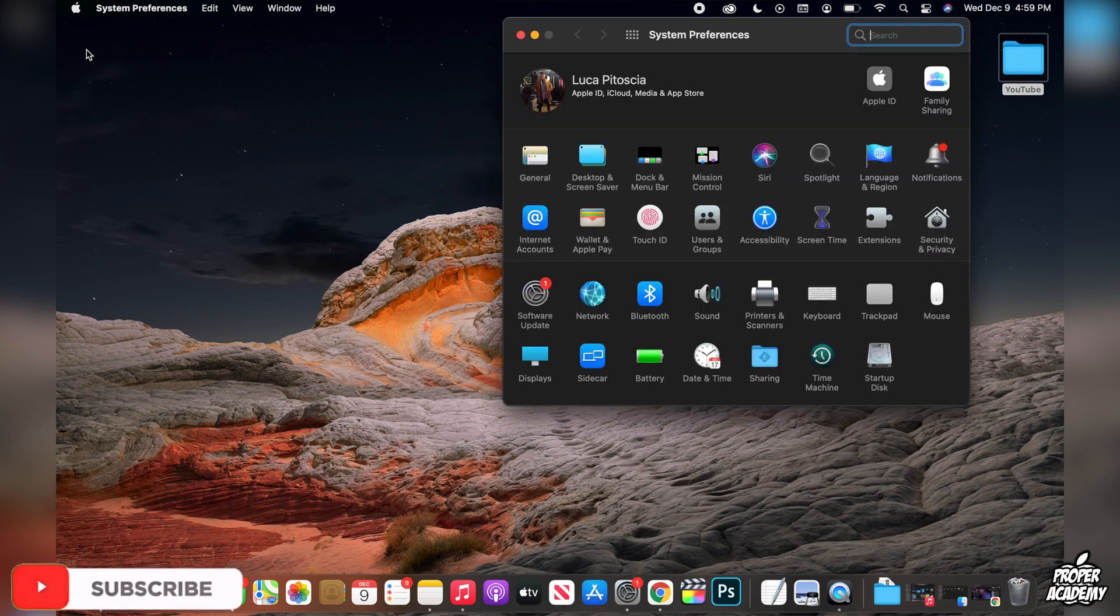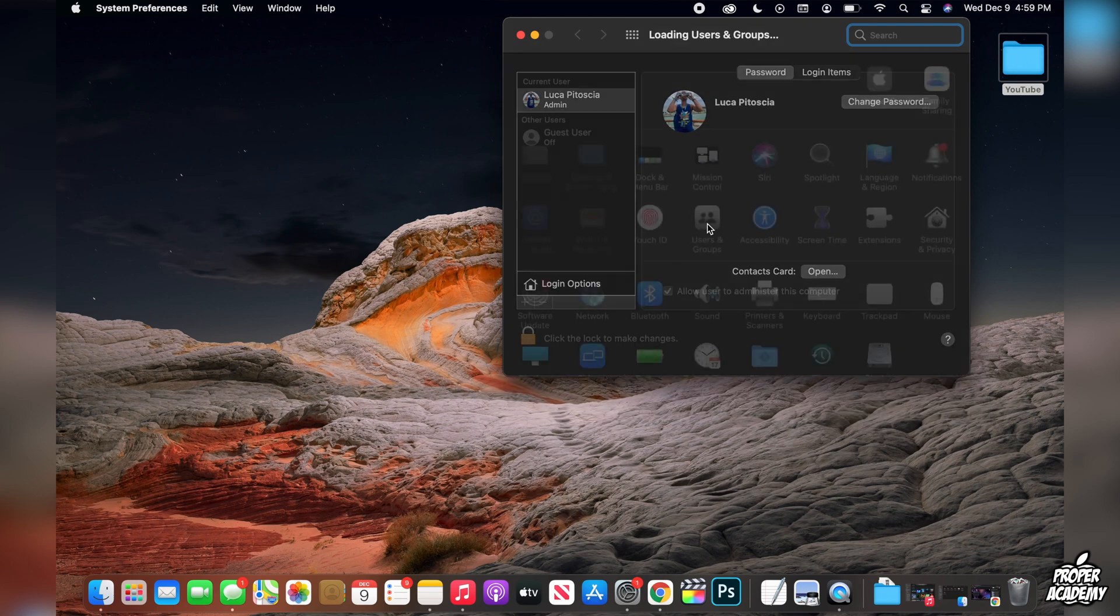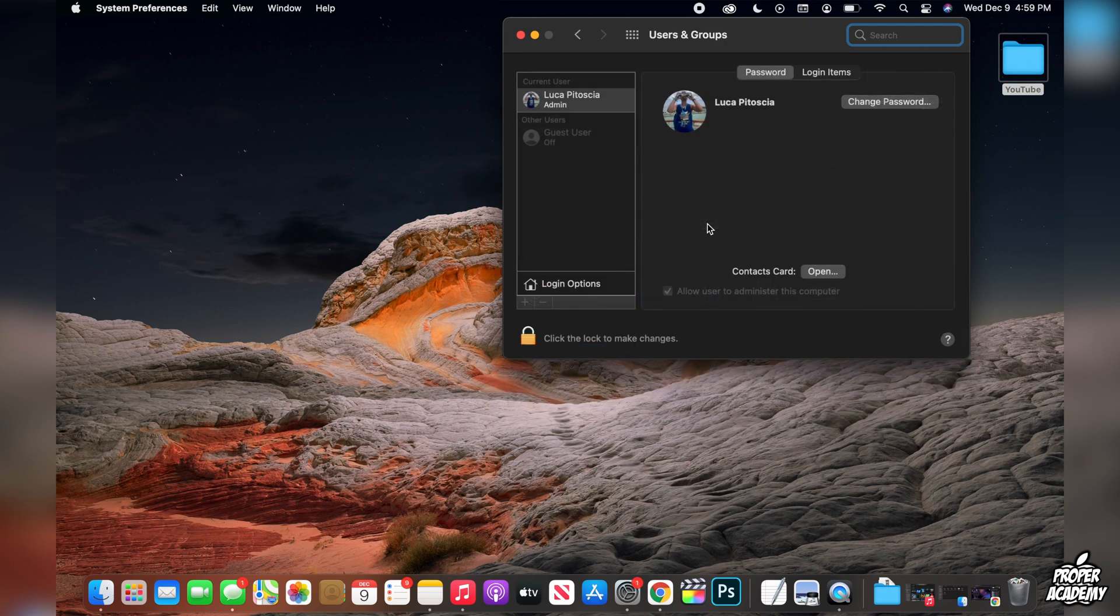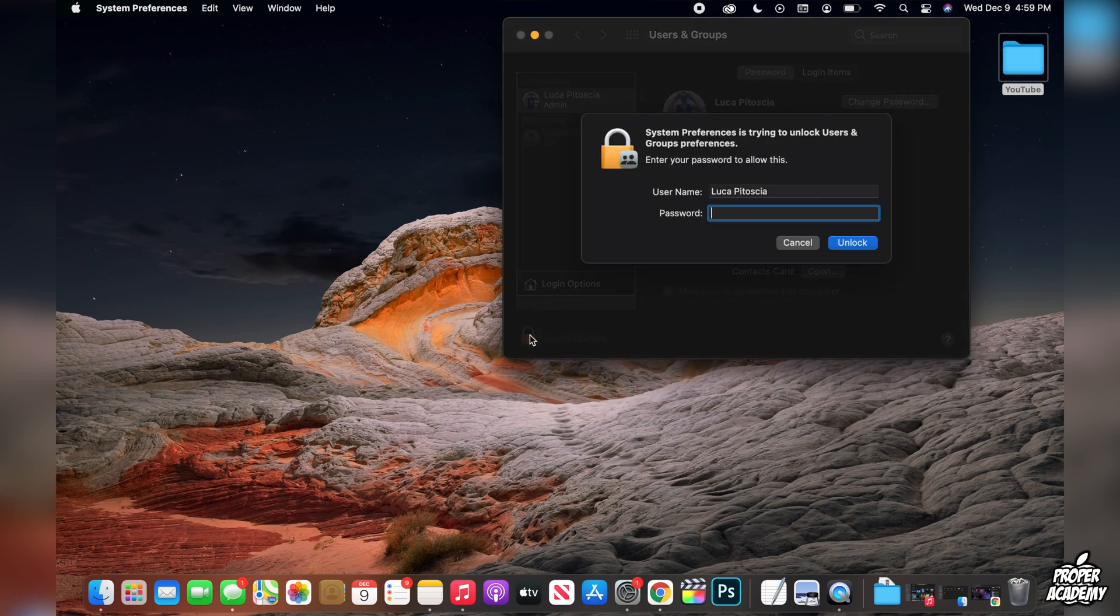Once you're in here, you want to go to where it says users and groups. Once you're in the users and groups area, you just want to click on the lock at the bottom of the screen and you'll have to put in your password. So you can go ahead and do that.